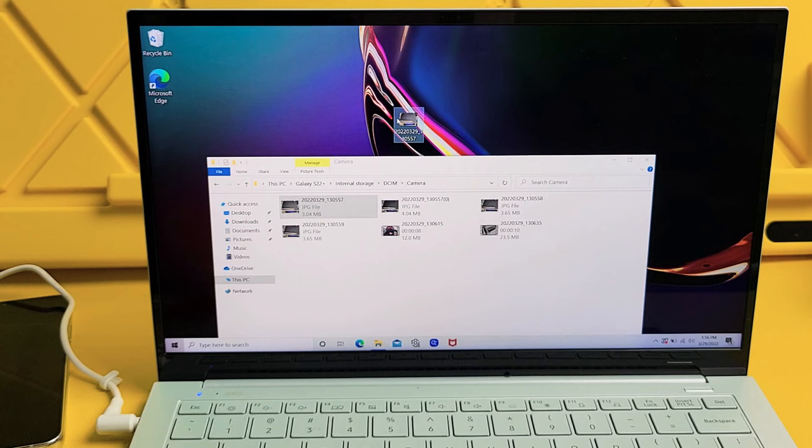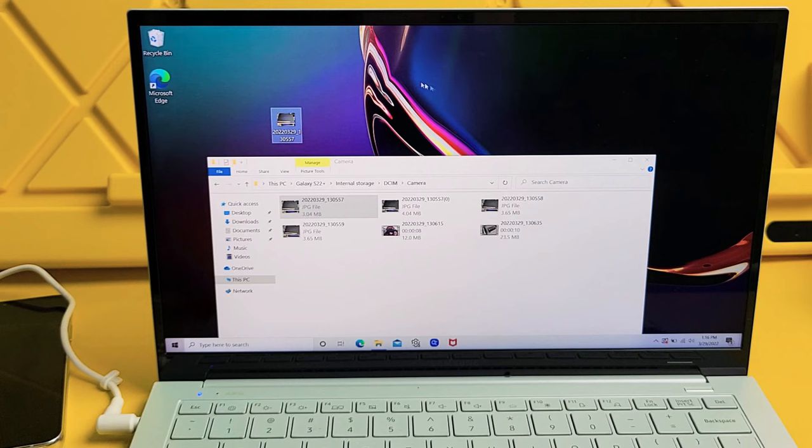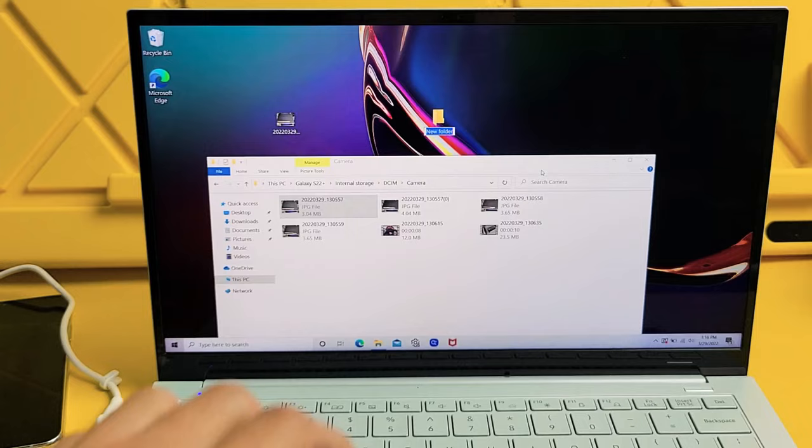But what I typically do is I'll go to an empty spot on my desktop here. I'll right click on my trackpad. I'll go down to new. I'll go to folder. And I'll name this folder. I'll just name it Galaxy.